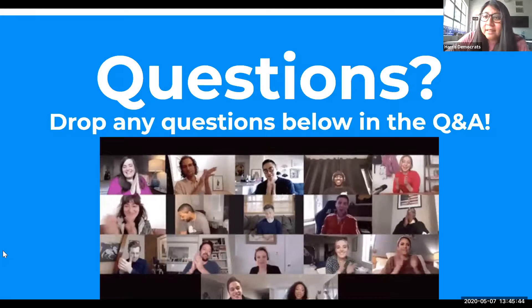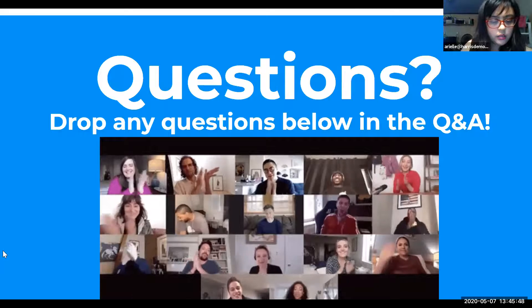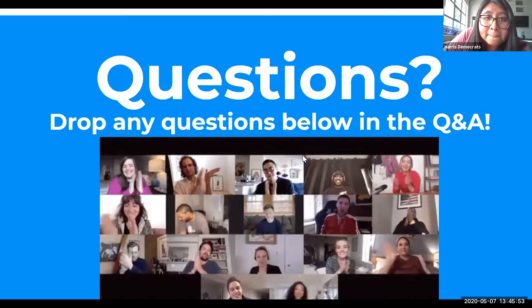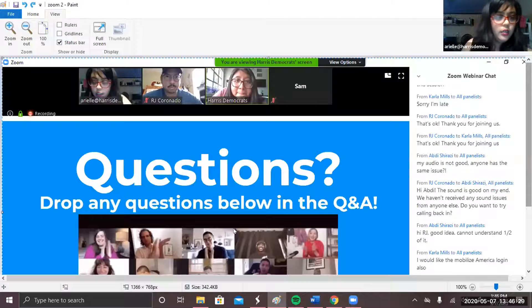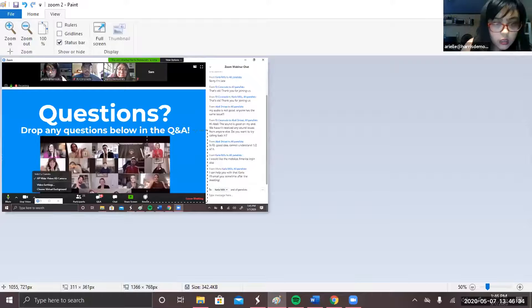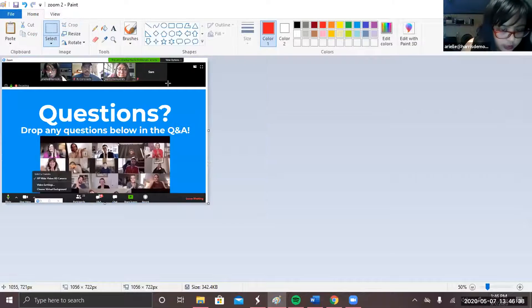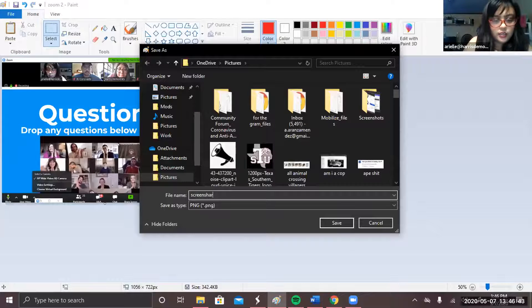All you have to do is Print Screen and copy and paste. So if I print screen right now, it's just a button on my computer. Once you paste it, you can crop it the way you want and then just save the image as a Zoom screenshot. It's pretty simple.